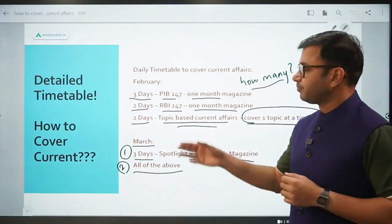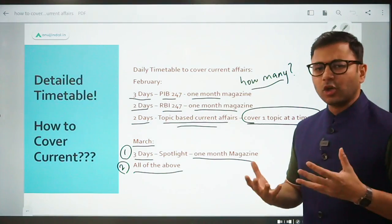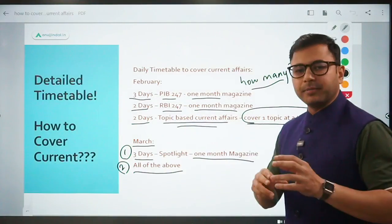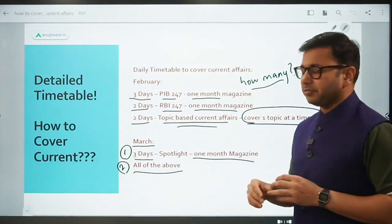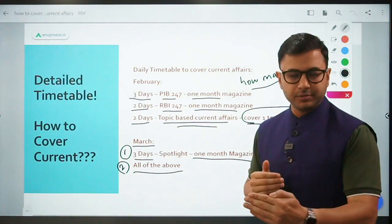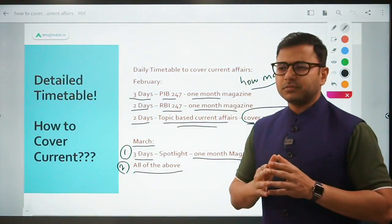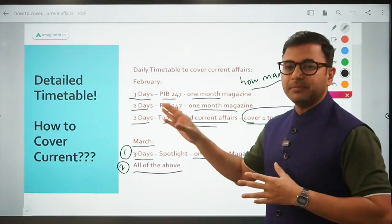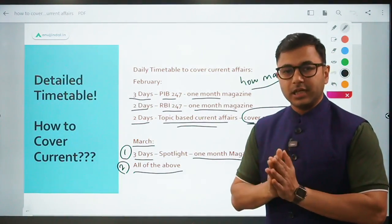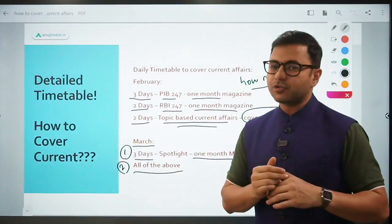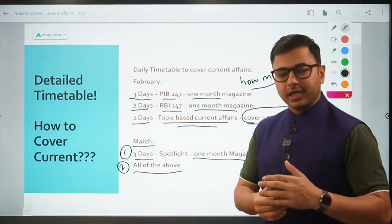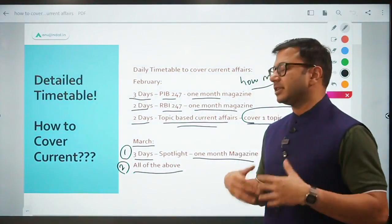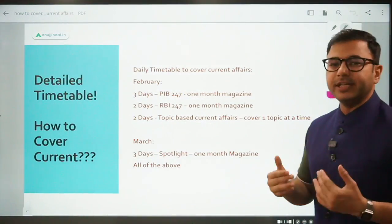Please make sure not to try and cover all these in one day itself. A lot of students make this mistake - they will cover PIB 247 for 2 hours, then 2 hours they'll pick up RBI 247, then 1 hour they'll pick up topic-based current affairs. That strategy works when you are probably 6 months away from the examination. But right now, you are 2 months or a month away from the examination. In that scenario, it makes more sense to cover them day by day - one entire day spent only on PIB 247, continuing the second and third day, and finishing it in 3 days so you can pick up RBI 247 after that. That should be the strategy when you are very near to the examination.